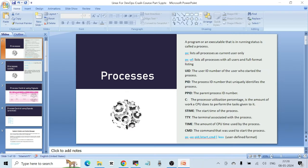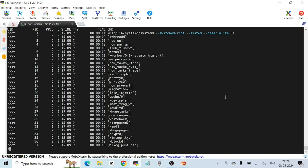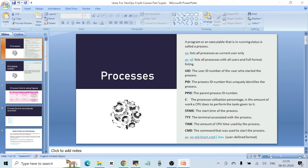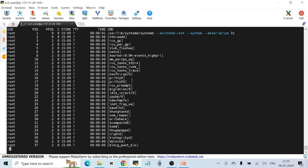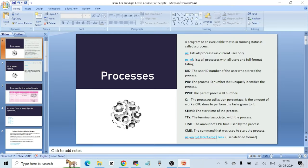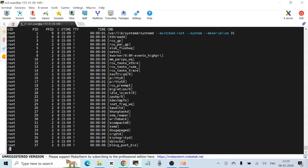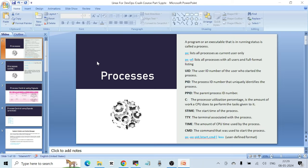Next is PPID, the parent process ID number. The parent process which starts our main process also has an ID, called PPID. Next is C, which stands for processor utilization percentage — the amount of work a CPU does to perform the tasks given to it. When running any process in Linux, each process is given some CPU time to finish processing, and the amount of work that CPU does is represented by the field C.